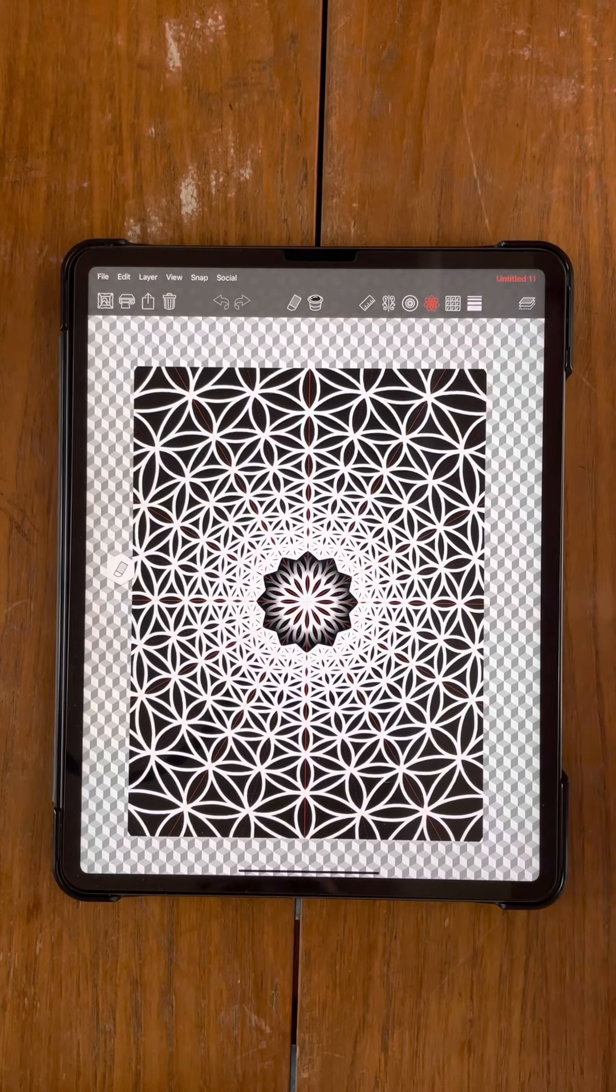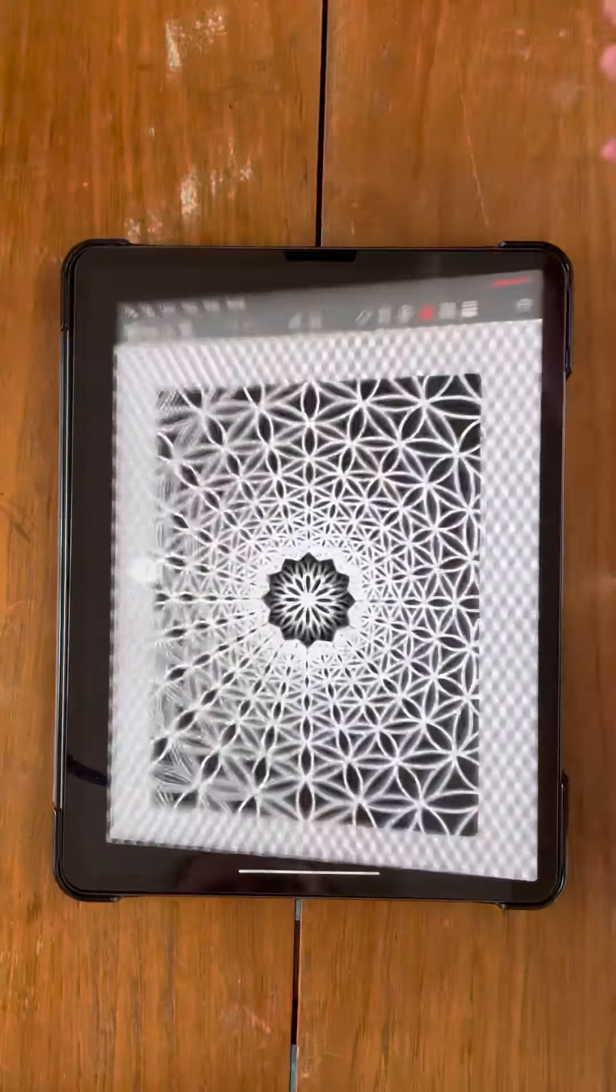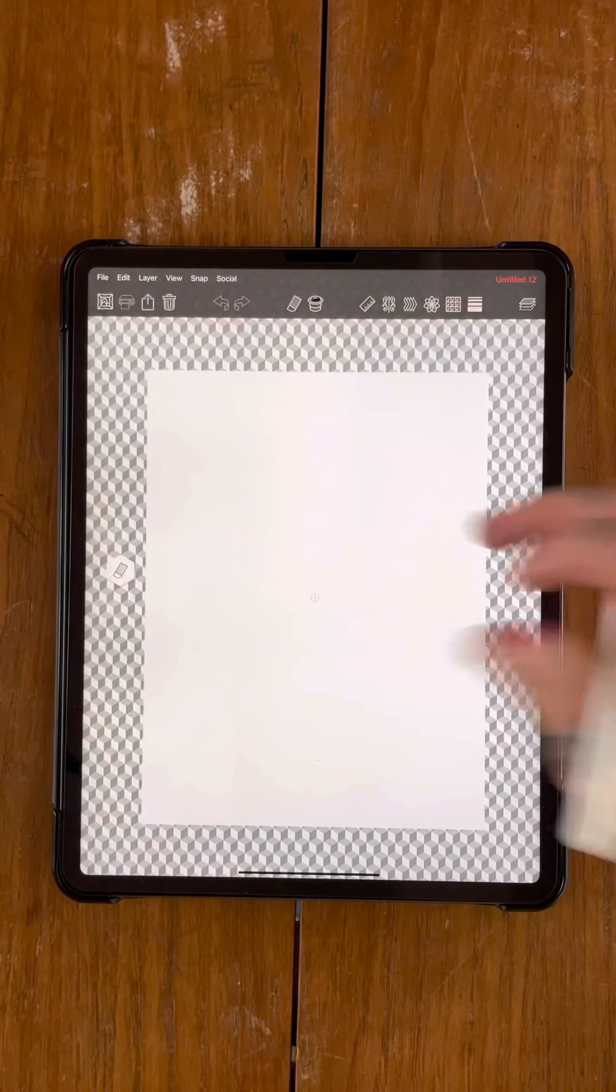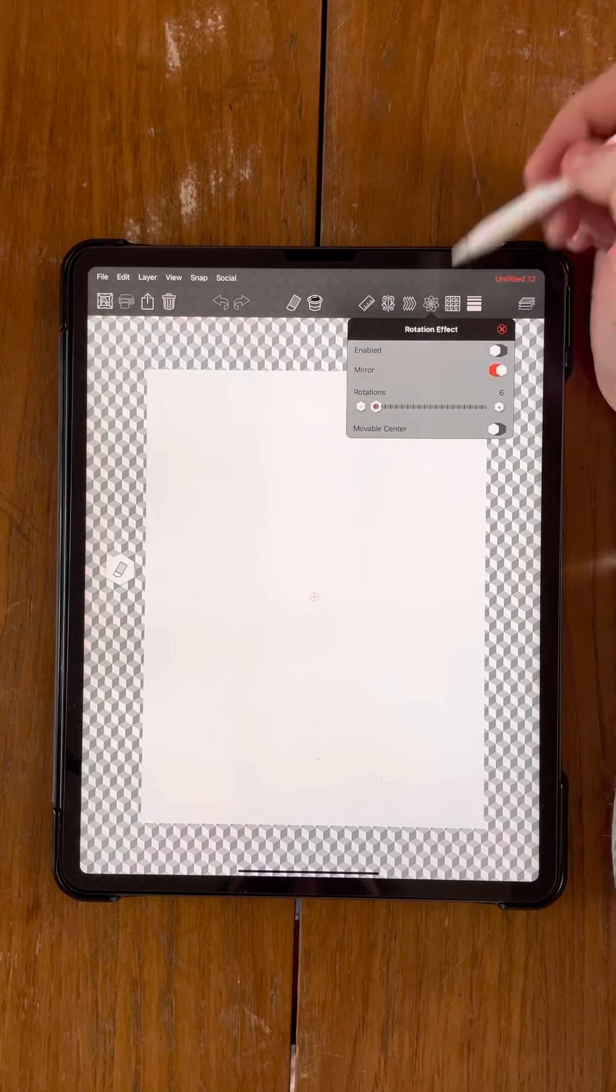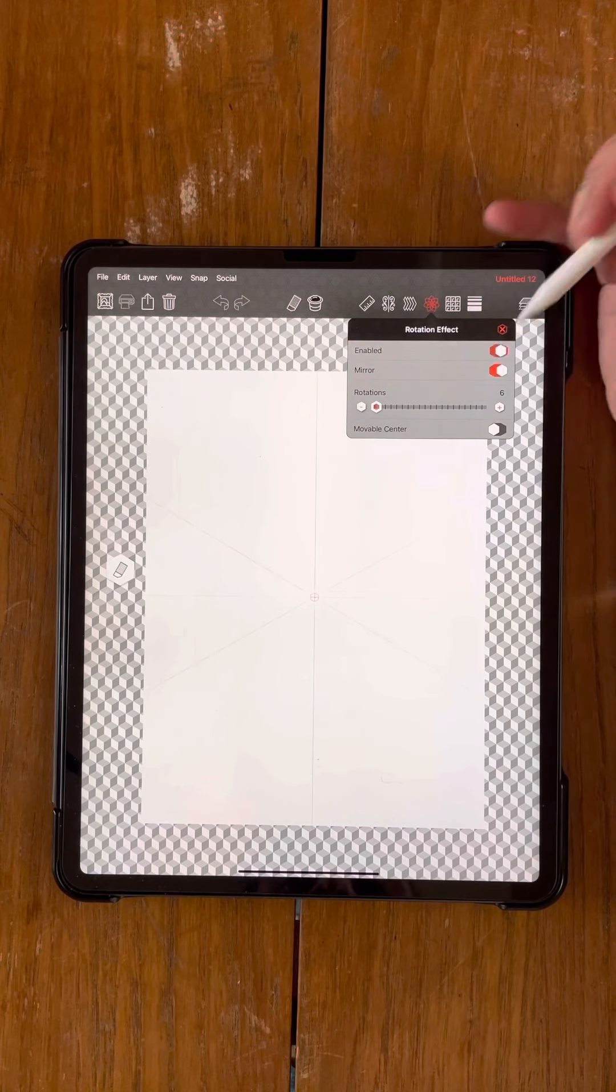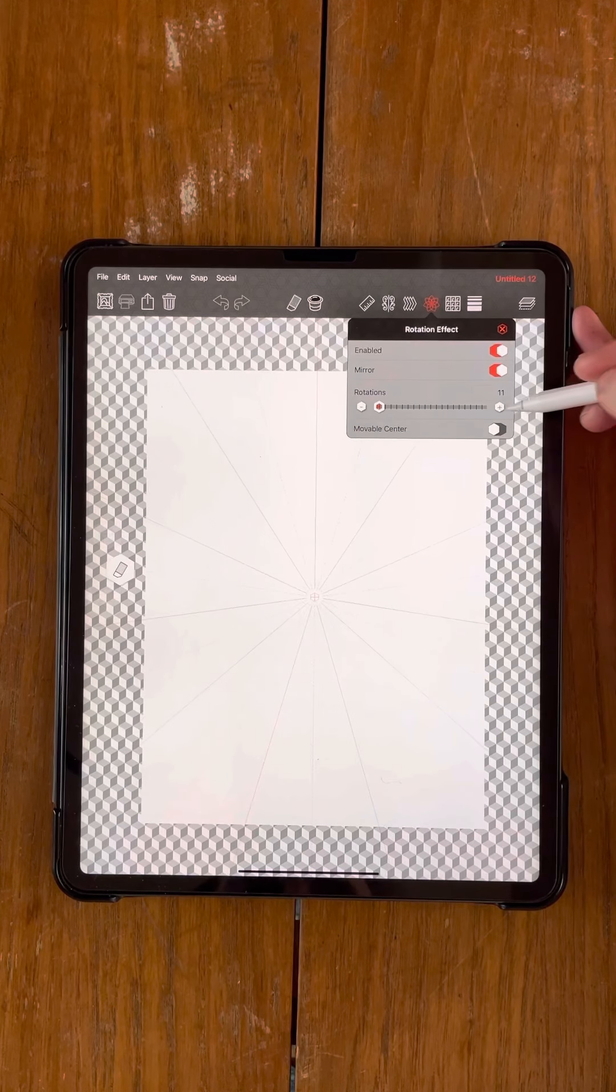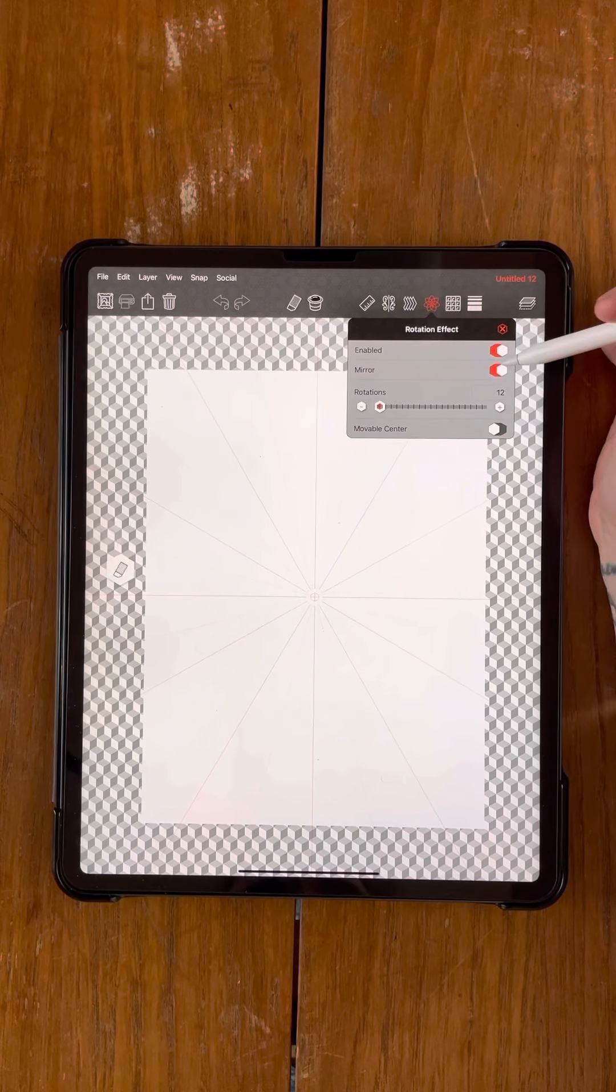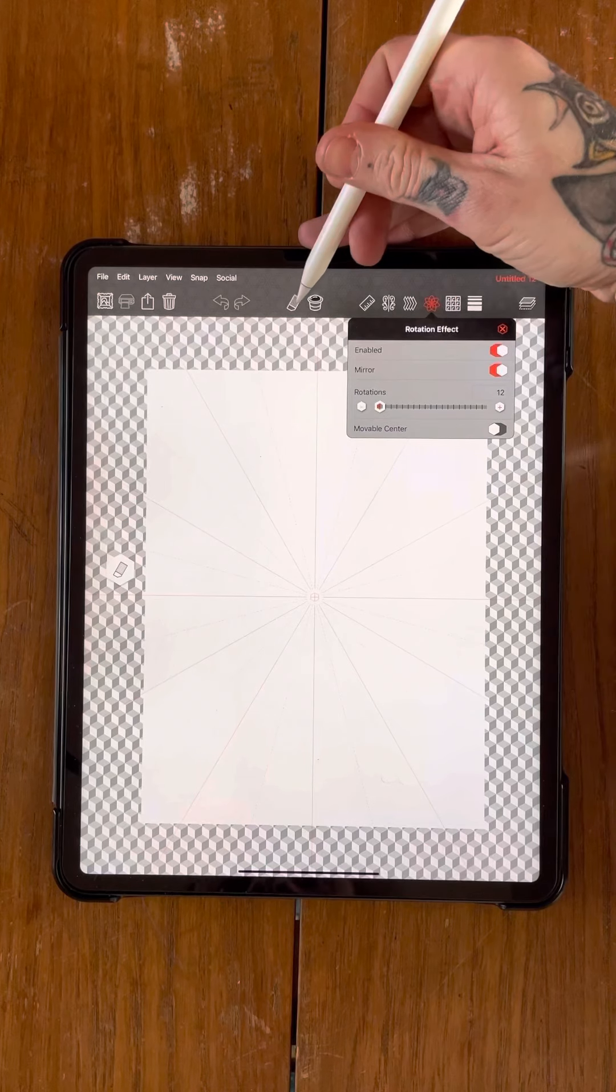If you want to open Geometrica and open a new document, just portrait A4 will be fine. So the first thing that we're going to do is come over here to the fourth little icon, that'll be your rotation effect. You want to enable this, and then I'm going to select 12 mirrors, 12 rotations. You also want to make sure that your mirror option is switched on as well.